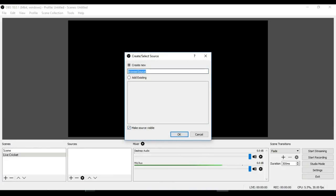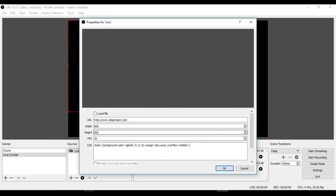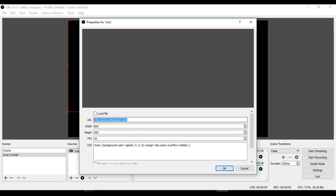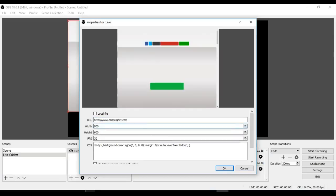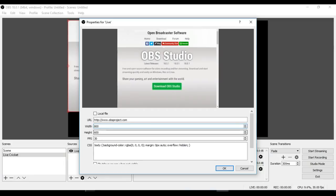Name the browser source—let it be 'Live'—and then paste the URL that you are live streaming. You have to set the width and height here.